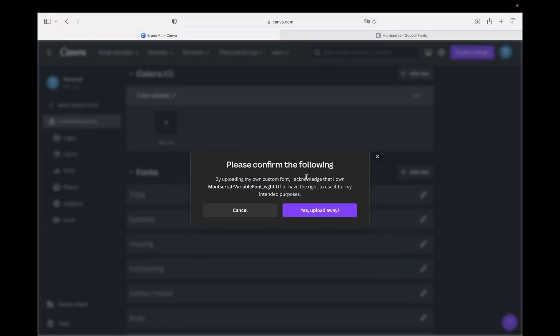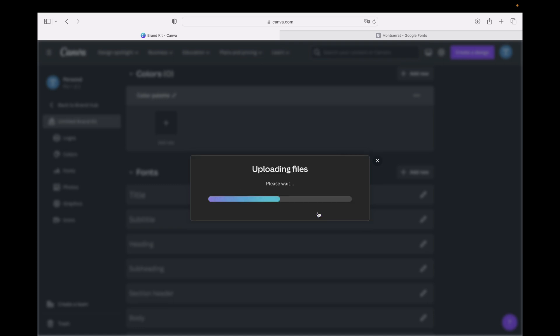We have to confirm that we have the rights to use this font or it's our own font. We can then click Yes, Upload Away, and it may take some time to upload the font.